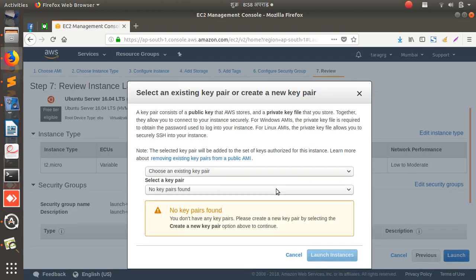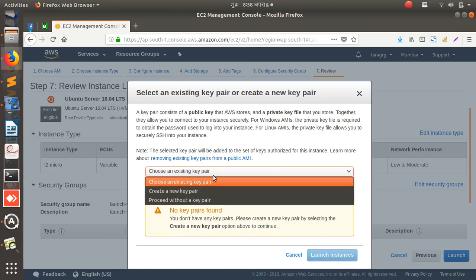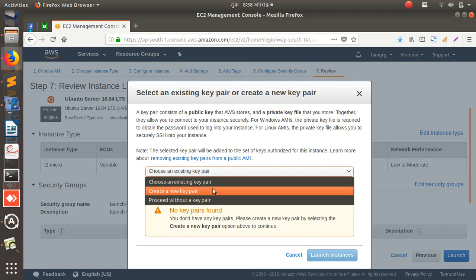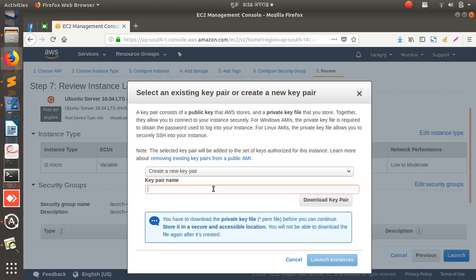Okay, so it will ask you to create a new key pair, right? So this is for the security purpose, and if I have a key then I can log into this system, like I can SSH from my terminals, right? And in my other videos, I will show you how to SSH into AWS instance using SSH command.